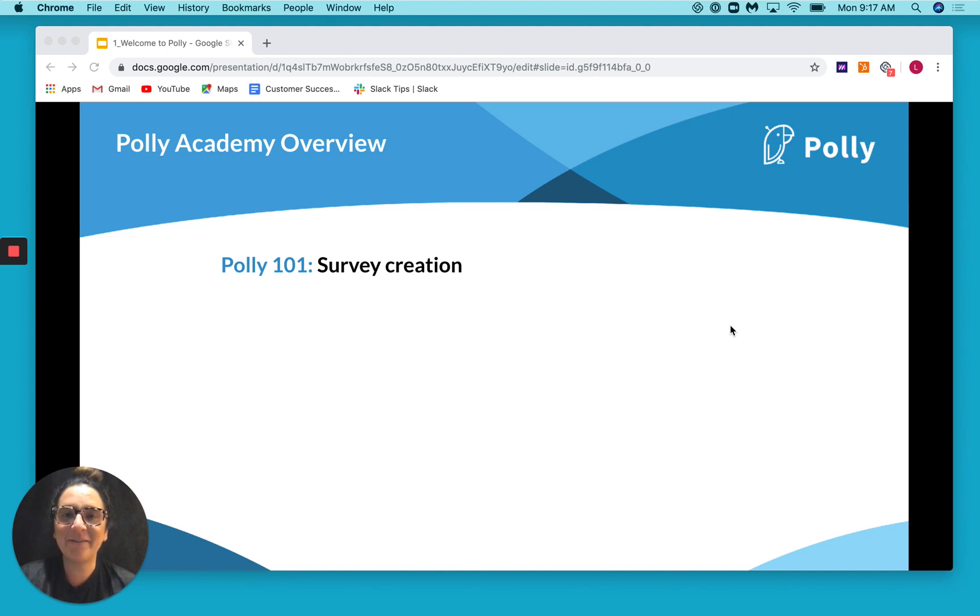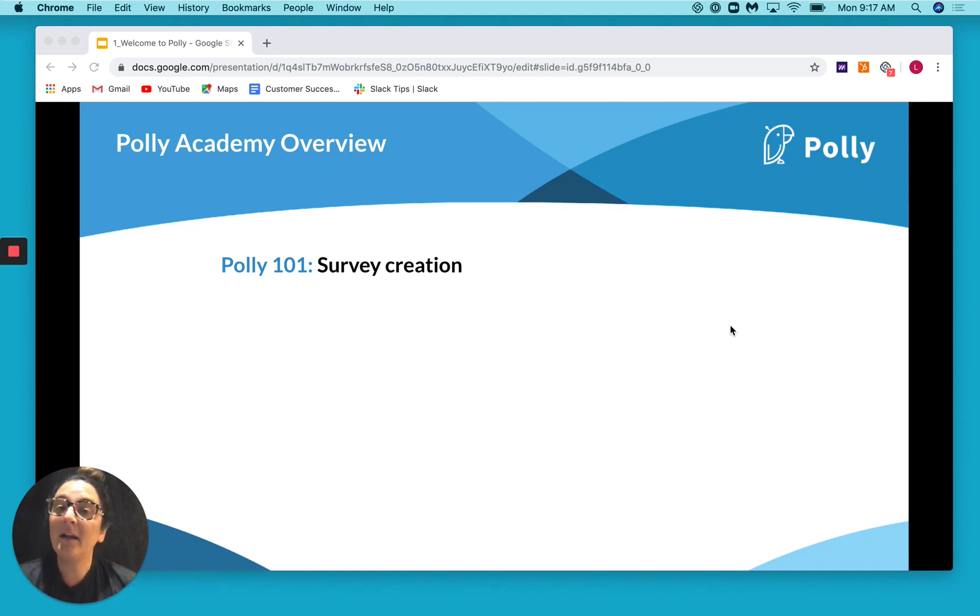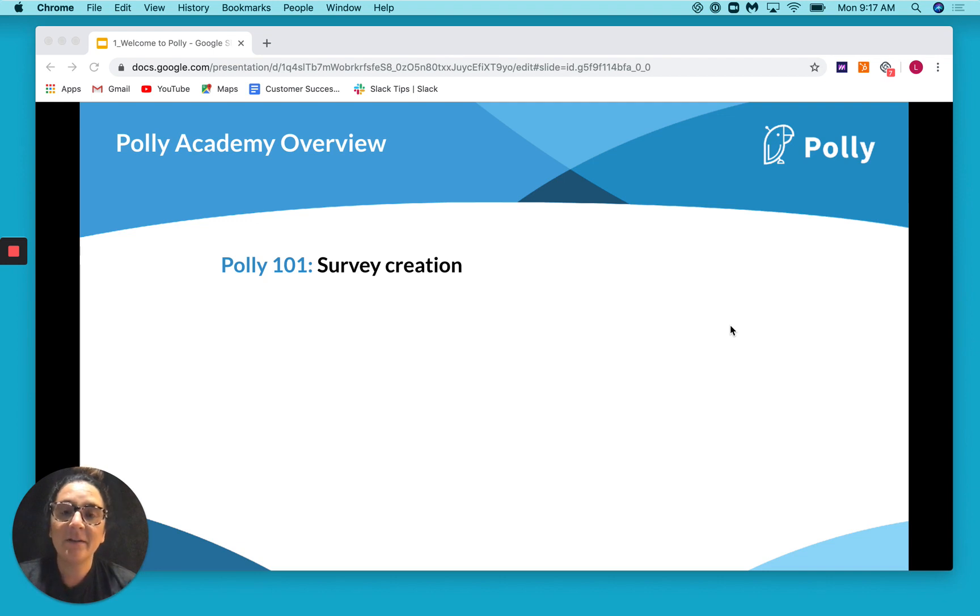Hey there, welcome to your first day of Poly Academy. Get those notebooks and pencils ready, because today we're going to cover all things survey creation, including how to set up recurring and pulse surveys. So let's pop over to the web app and I'll show you how it's done.